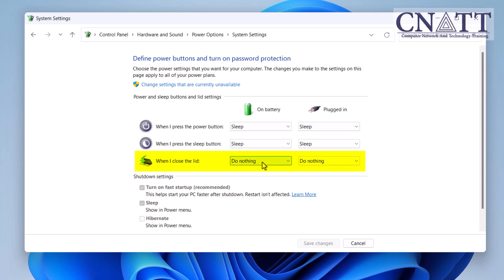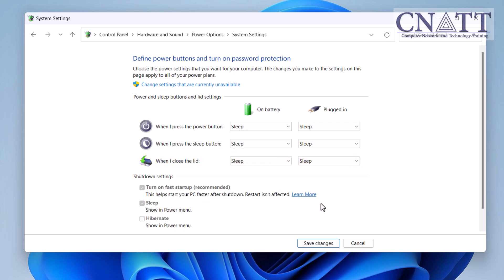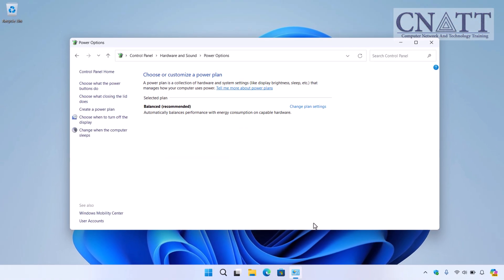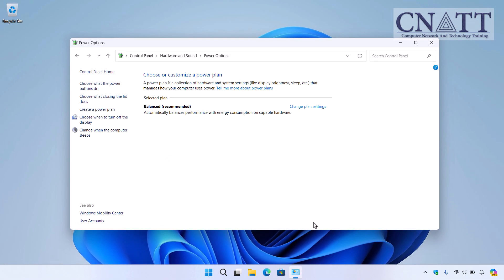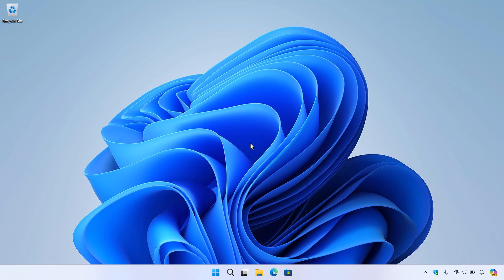In the drop-down menu for when I close the lid, select Sleep for both On Battery and Plugged-in options. Click Save Changes. Now, every time you close your laptop lid, it will automatically go into Sleep mode. This is a convenient way to quickly put your laptop to sleep without needing to press any buttons.